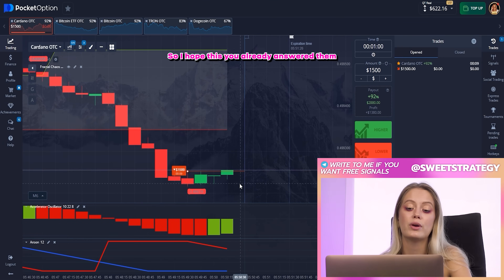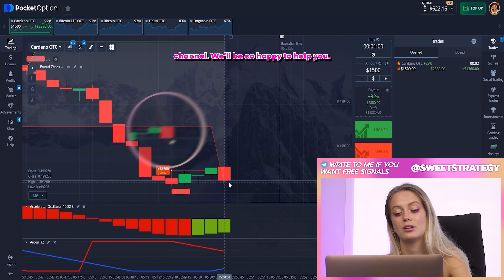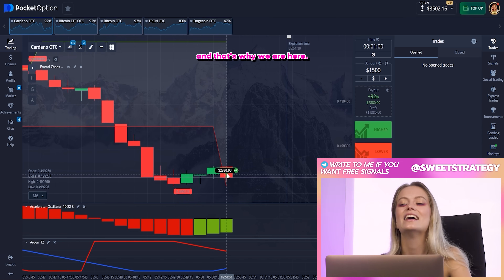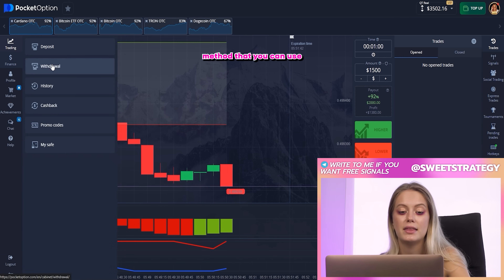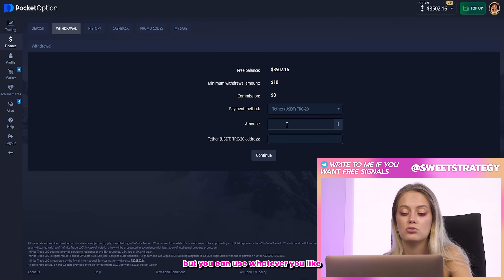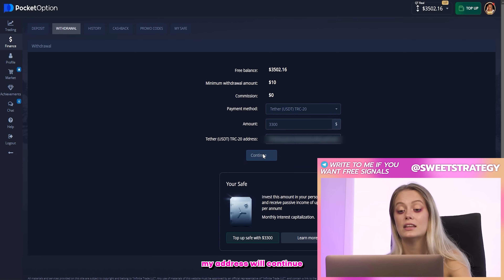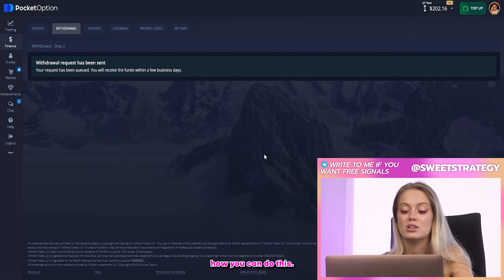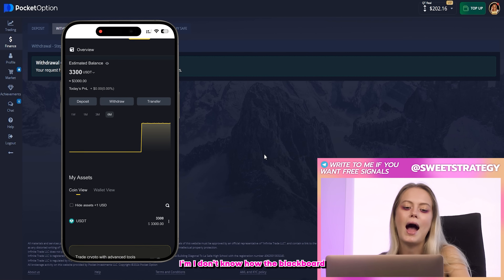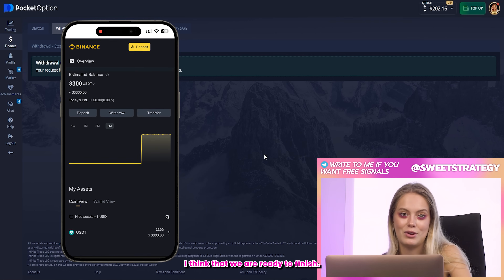I hope you already answered the question about why I placed that bet. If you have any questions, you can always write to me on my Telegram channel. Here is the profit we got — this is exactly why we are here and it's amazing! Now I will show you how to withdraw your money. I'll use Tether as the payment method, but you can use whatever you like. I'll enter the amount — 330 — add my wallet address, and press continue. That's the easiest way to withdraw. If you have problems, contact support or ask me.